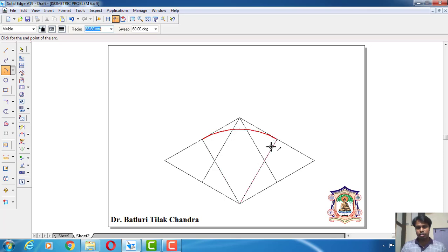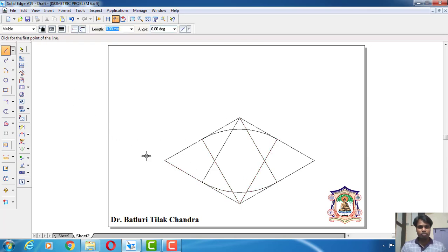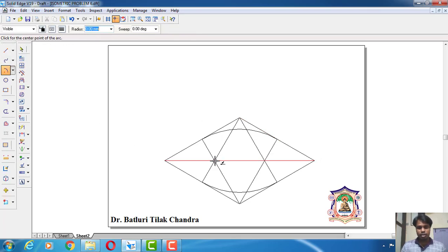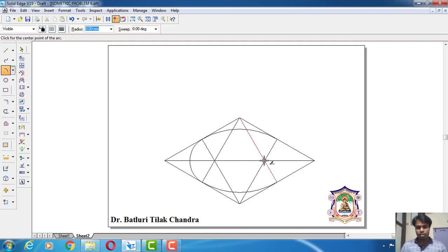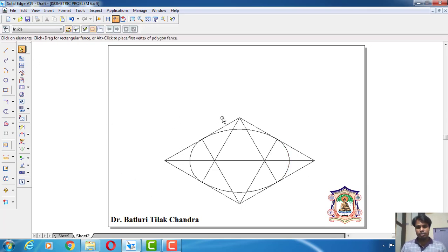Measure this length and cut an arc, again from here measure this length and cut an arc, and here we draw the diagonal line. Then go for arc by center point method, again from here measure this length, cut an arc, just holding the keyboard click here. Again go for arc by center point method, then click here, measure this length, cut an arc. Then go for select tool, place the ellipse at the required distance.